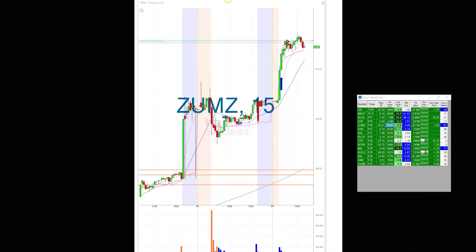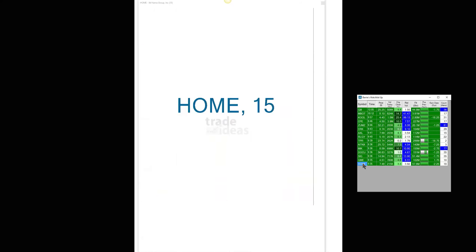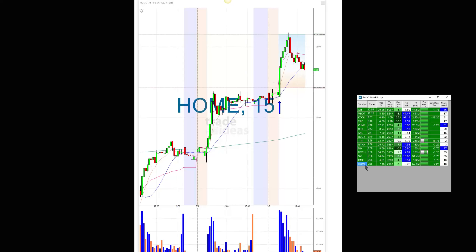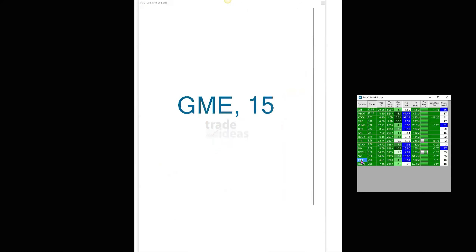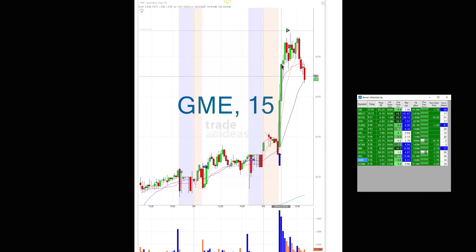Look at HOME — 7.48 was the trigger and it hit 8.20. GME, 4.51 was the trigger and it hit 4.92.